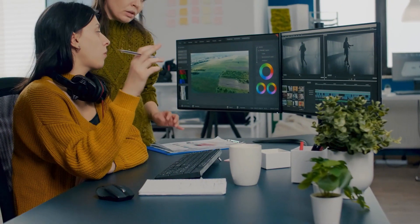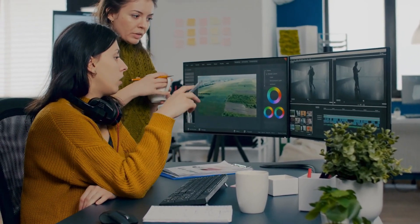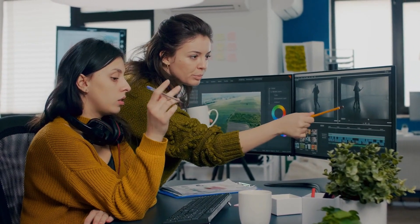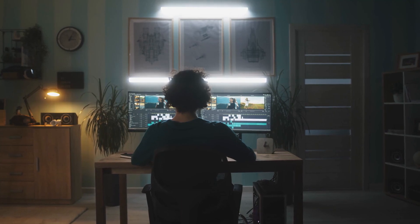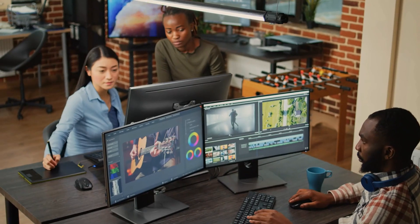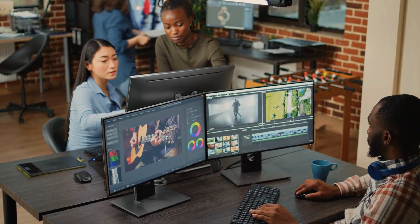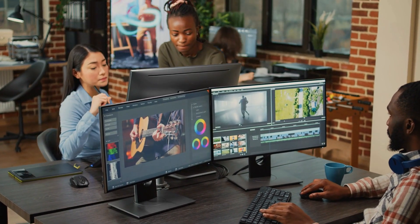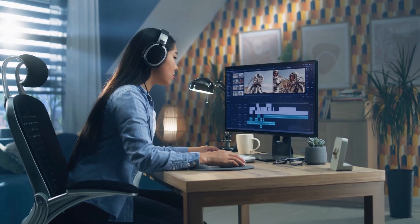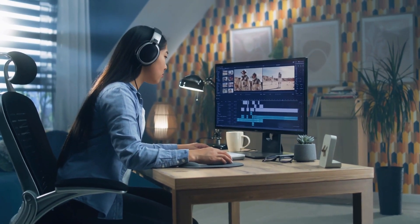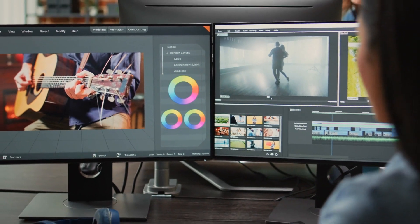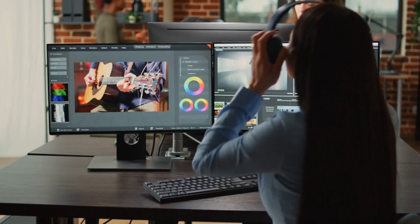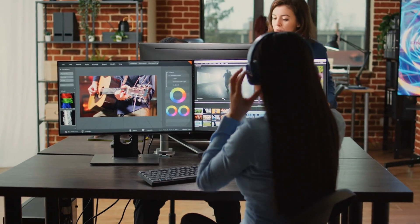These awe-inspiring demonstrations showcase VideoGPT's incredible understanding of visual content and its potential to transform our creative landscape. Welcome to the realm where videos come alive, and AI becomes our video chat companion. Get ready to be blown away by the revolutionary technology known as VideoGPT. Gone are the days of passive video consumption.